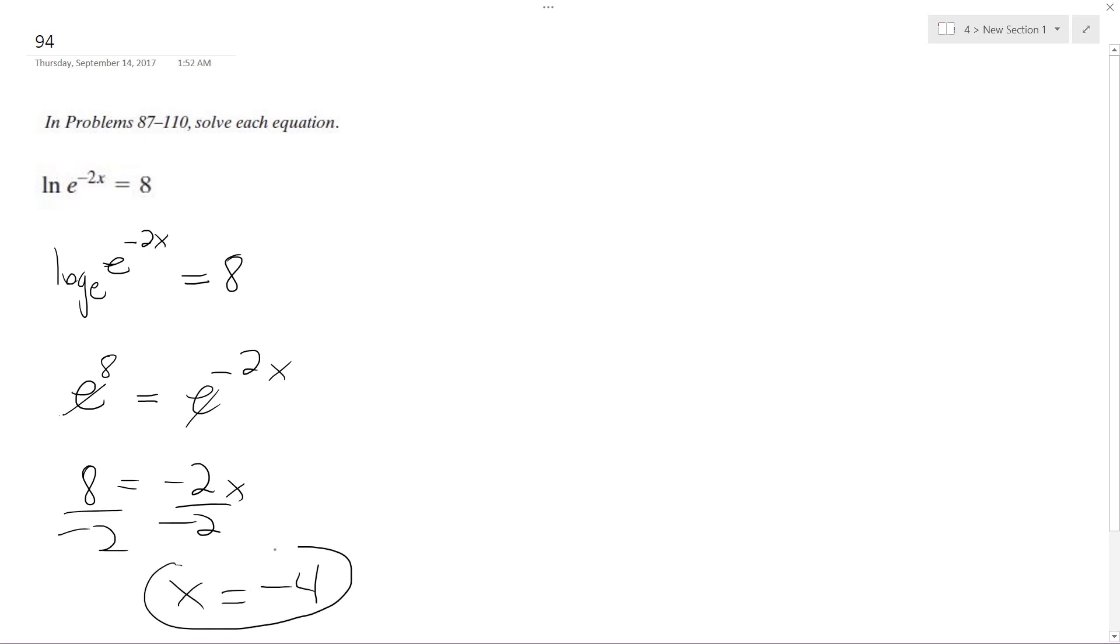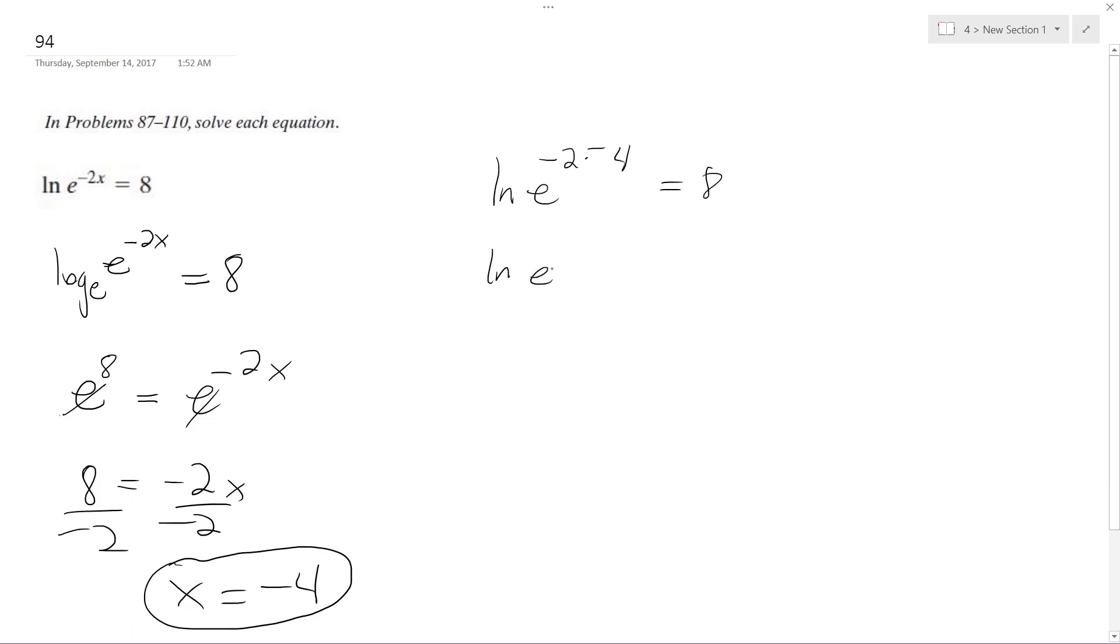So there's our solution, but let's not do this so quickly. So ln e raised to the negative 2 times negative 4 equals 8. Same thing as ln,